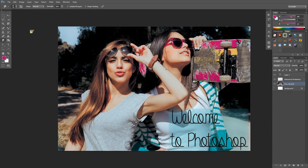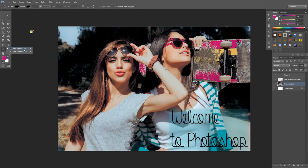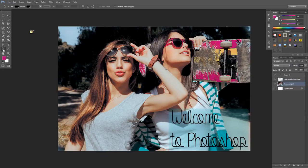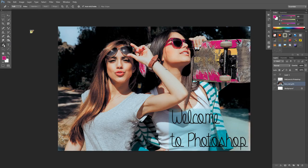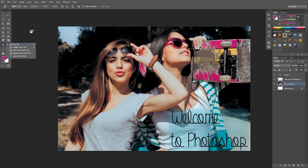We've only got a couple more left, so I'll try to speed through these. We have our different selection tools here - our path selection tool and direct selection tool. I'll get into those more when I talk about paths. Here we have our pen tool. It starts with an icon of an old looking pen, and then our different pen editing tools.